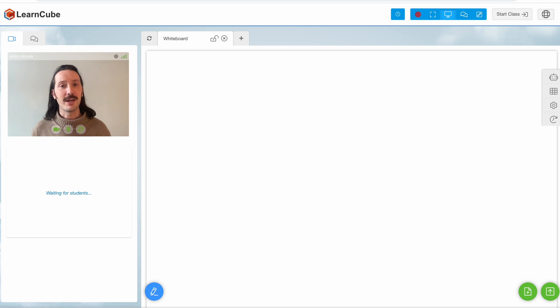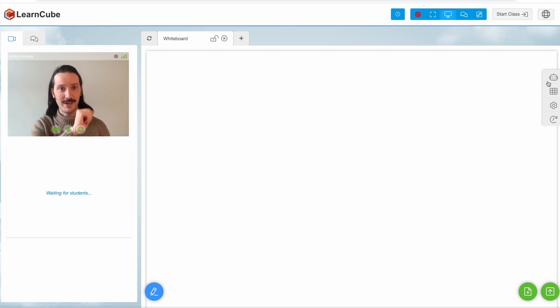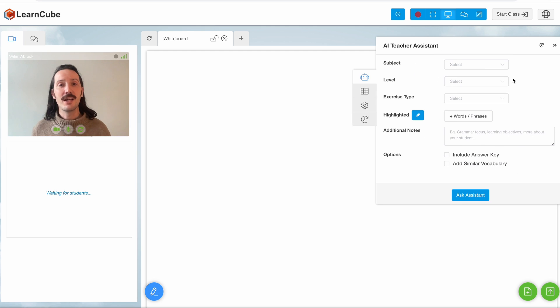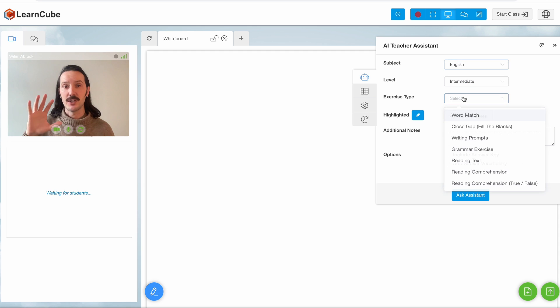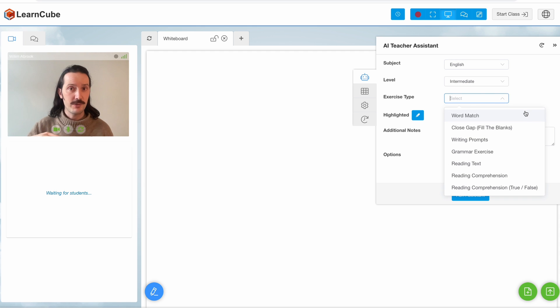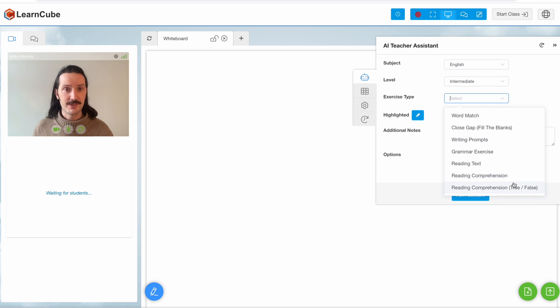The AI Assistant can be found inside the classroom here on the right hand side. To get started I need to select the level, language, and exercise type. At the moment there are seven different options which can be used for a broad range of needs.